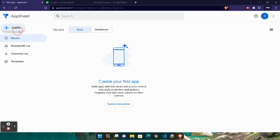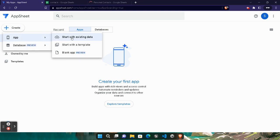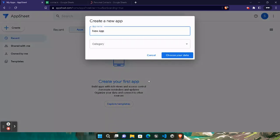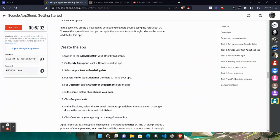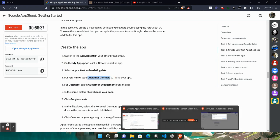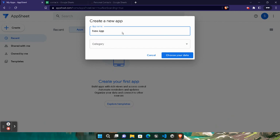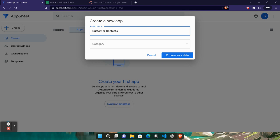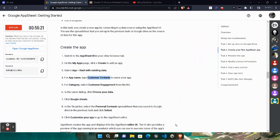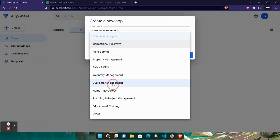Click the Create button, click App, and click Start with Existing Data. We will use the Personal Contact spreadsheet data. Come back to the lab and copy 'Customer Contact' — we will use it as the app name. Come back, remove the previously given app name, paste the new name. For the category, come back to the lab — the category is Customer Engagement. Click and select Customer Engagement.